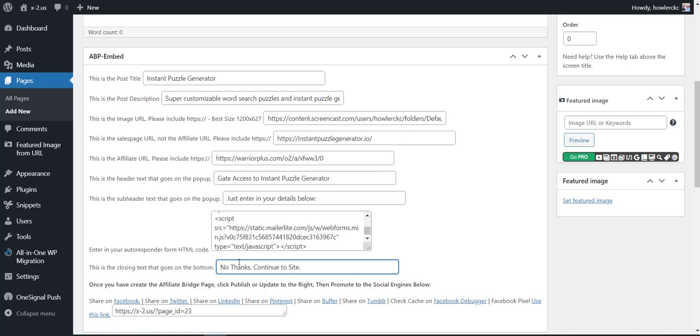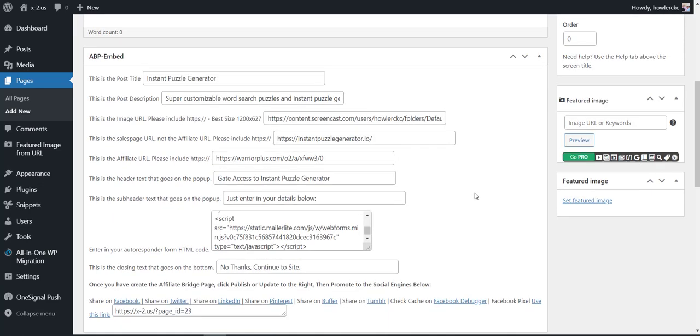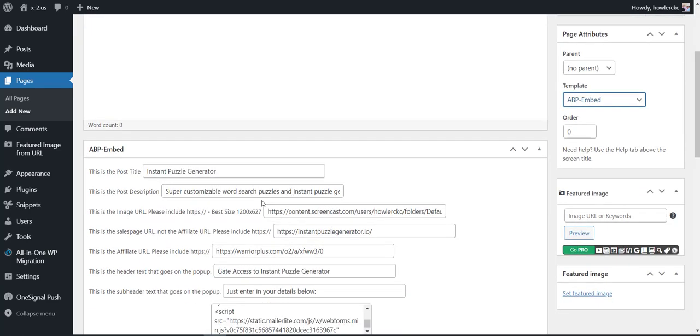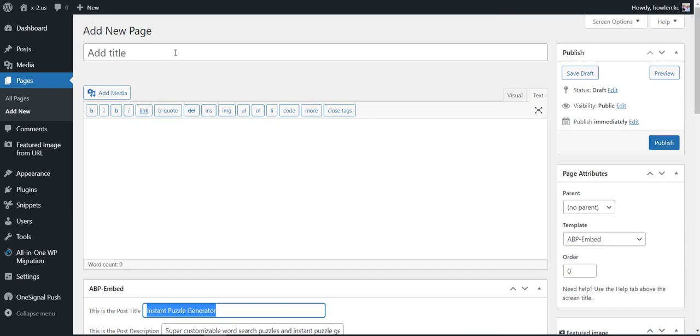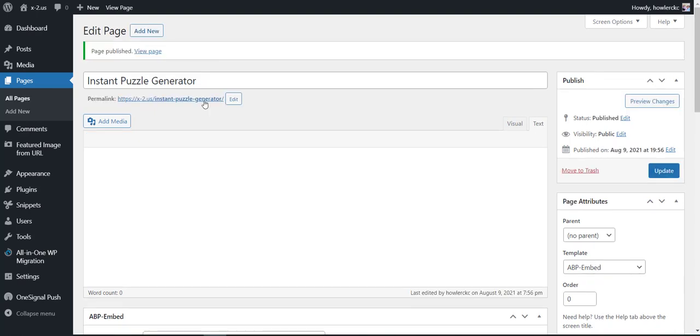And then what we're going to do is make sure that we choose the ABP Embedded Page Template for this particular page. Now we're going to grab this post title, paste it up here and choose Publish. And now we have our page.